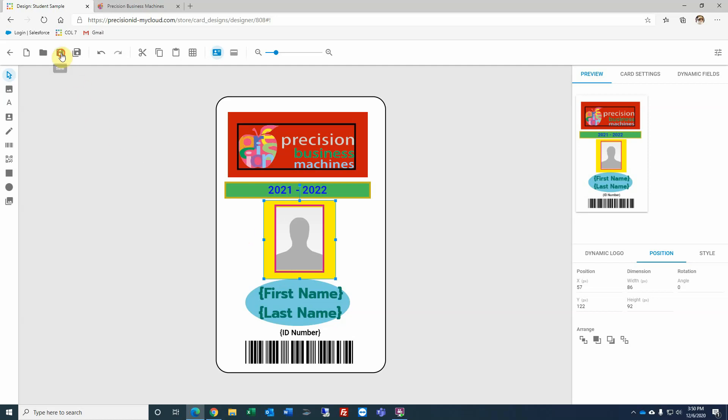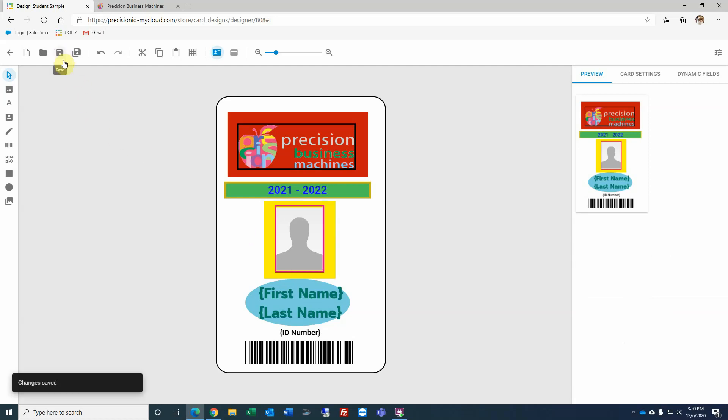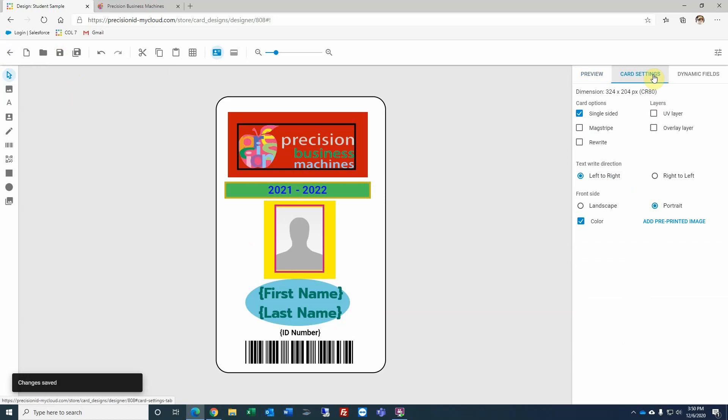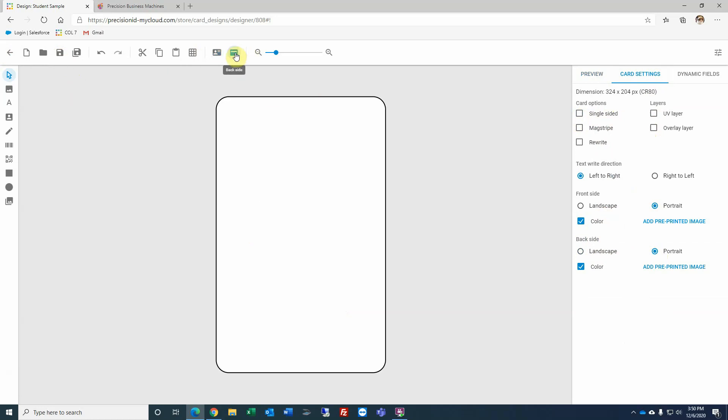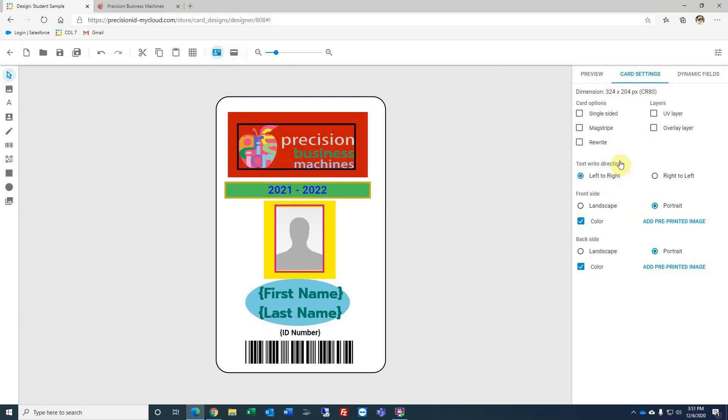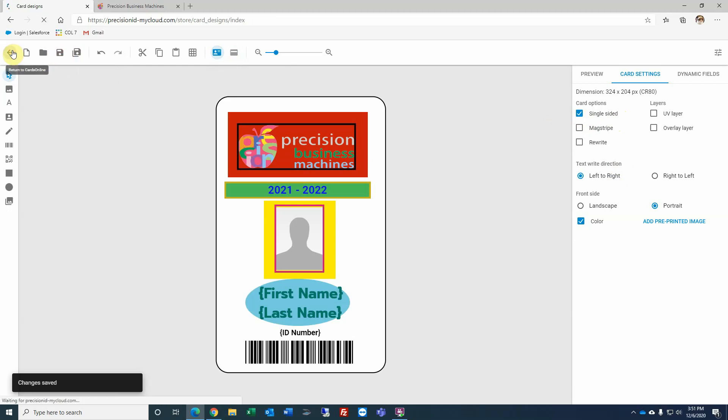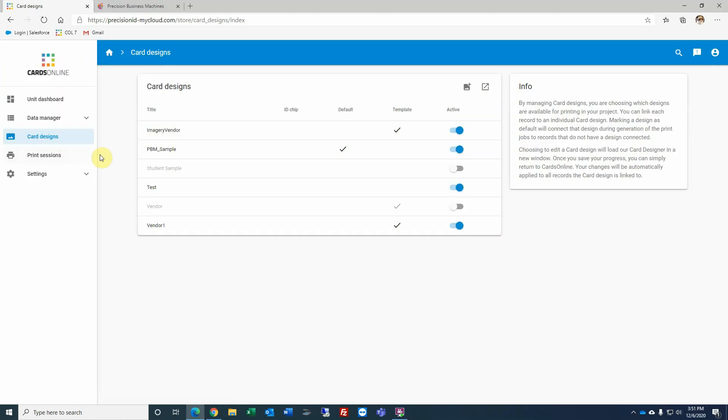I'm going to go ahead and save the design. If I needed to, at some point under my card settings, I needed to make this a double-sided. I can uncheck this and select whether I want the backside to be landscape or portrait. And if I wanted to look at the backside, I can come up to the menu bar and select backside and then create this the exact same way I created the front side. In this particular case, I'll go ahead and leave it for single-sided. Again, save. We're going to go back.